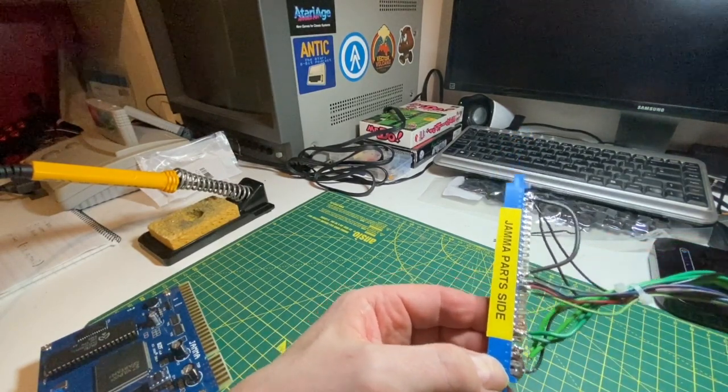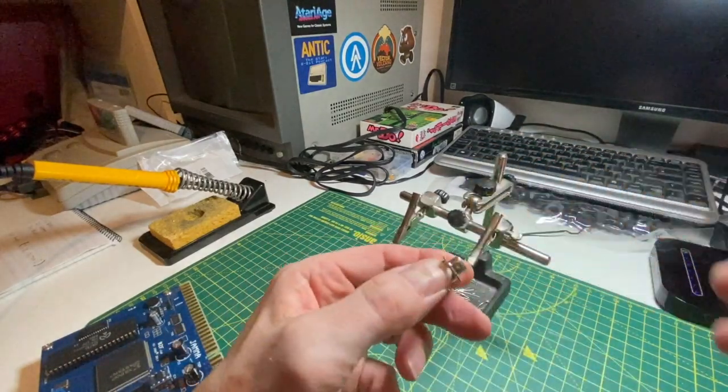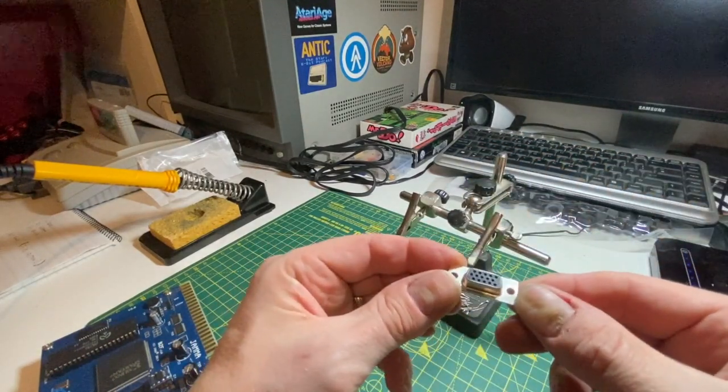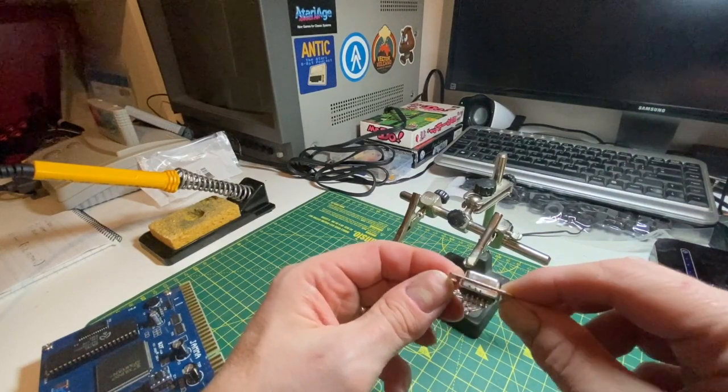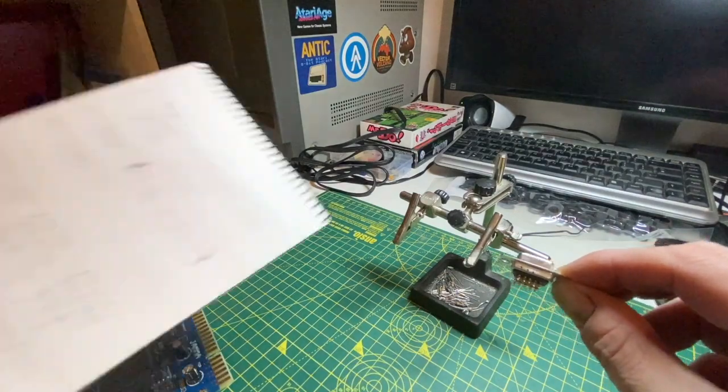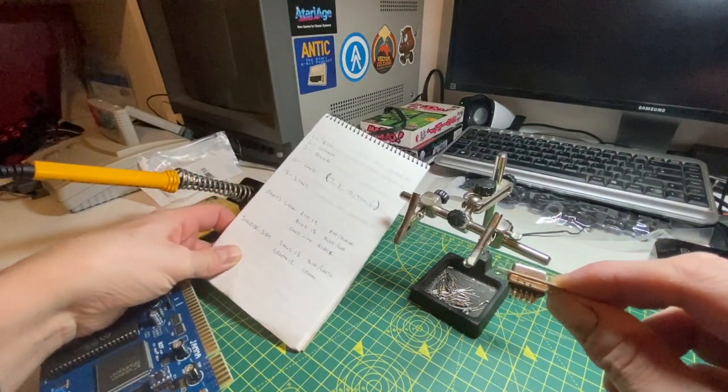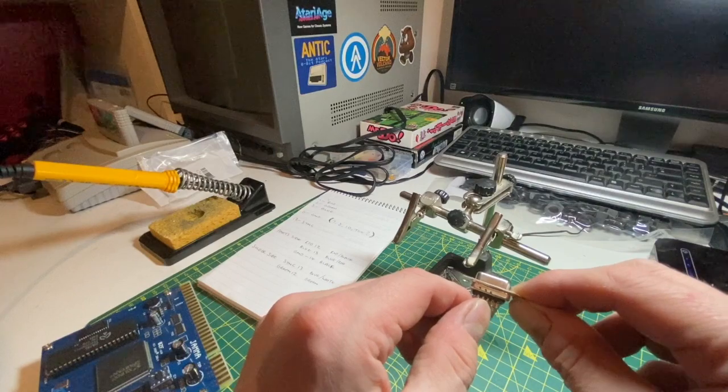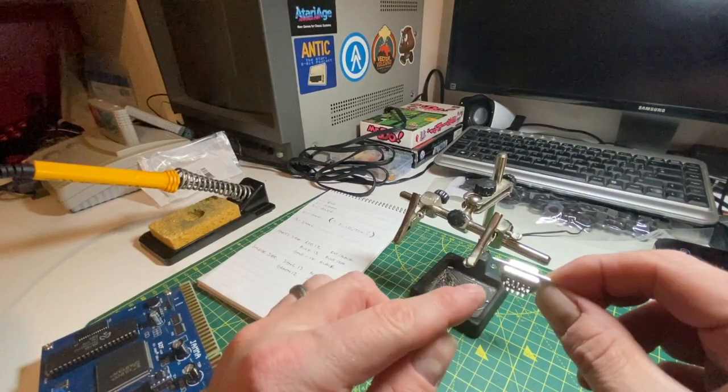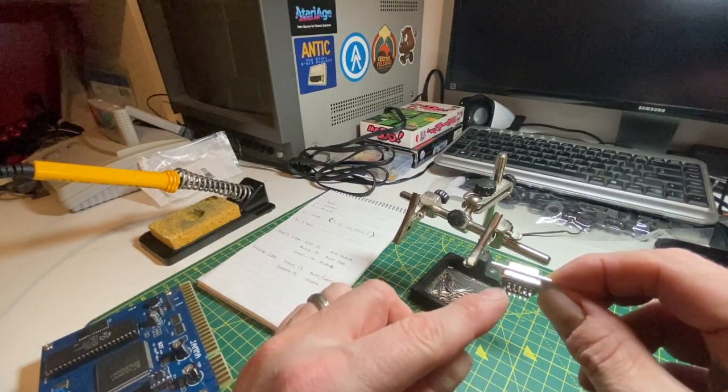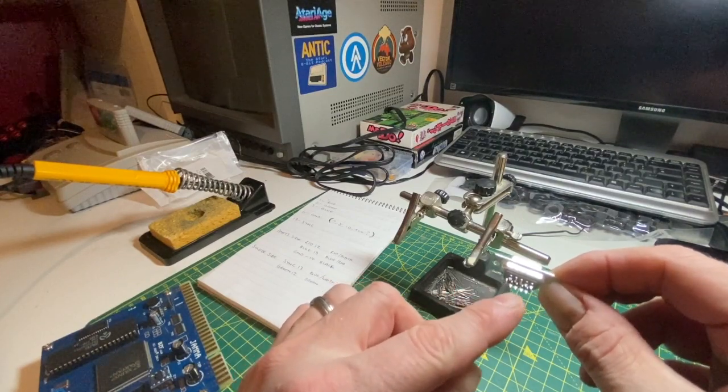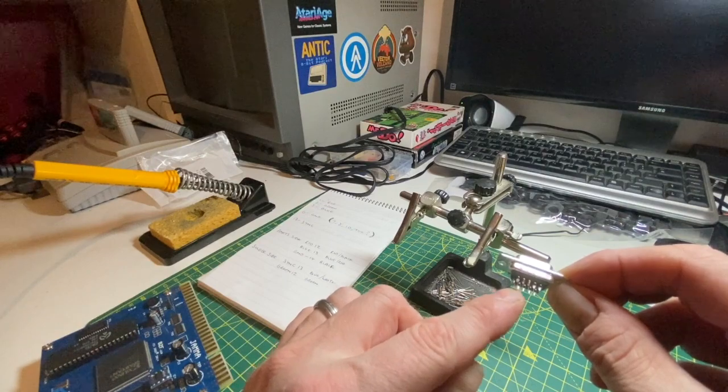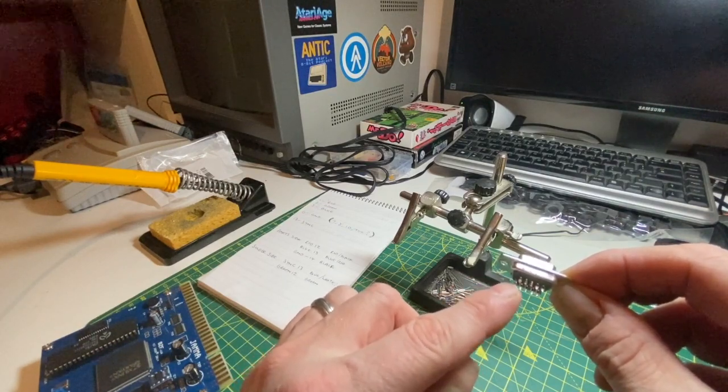So what I've got to do is wire one of these, which is a VGA plug female plug, to the Jammer loom. Pin one is red, pin two is green, pin three is blue. On the second end down the middle section, pin six is ground. I don't think I need to wire all of those up—just six will do it because the other one should be internally grounded.